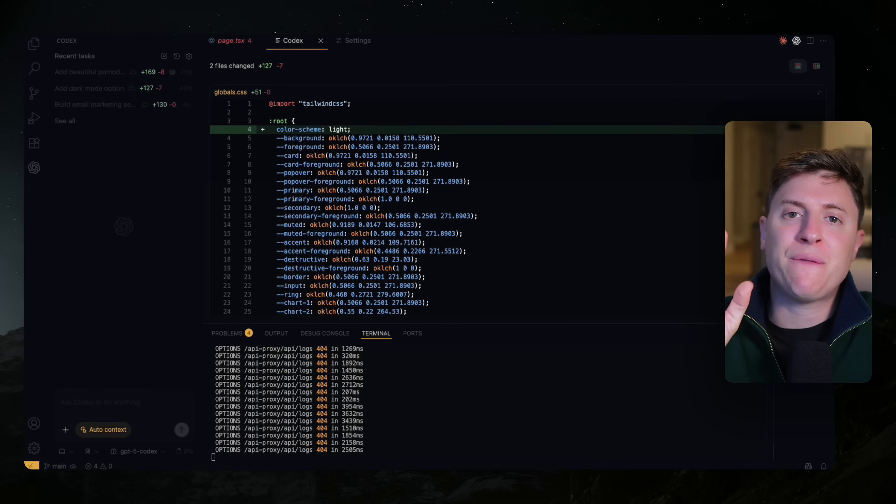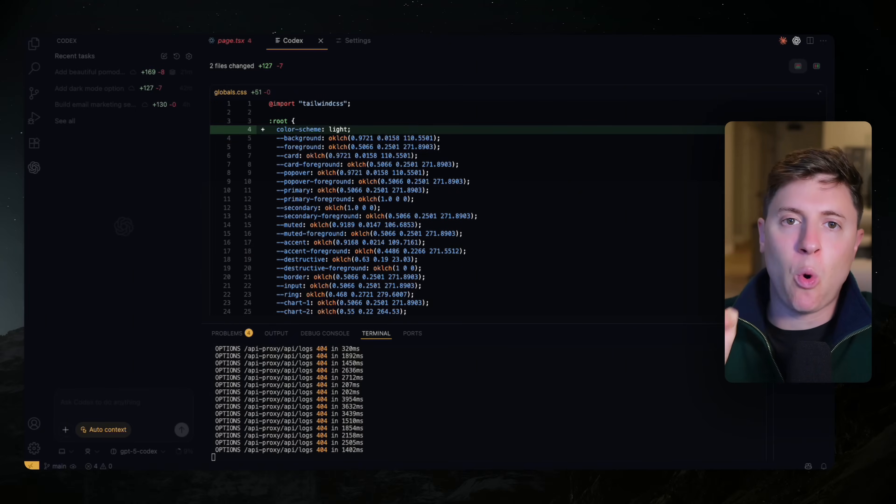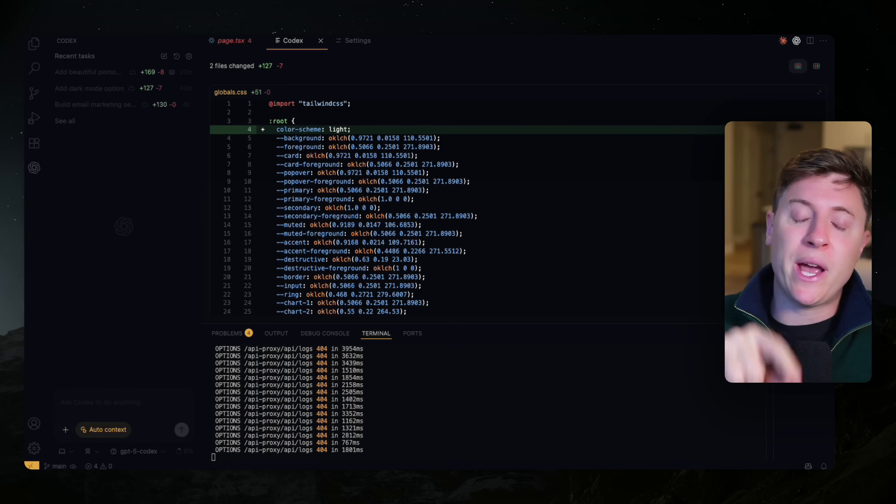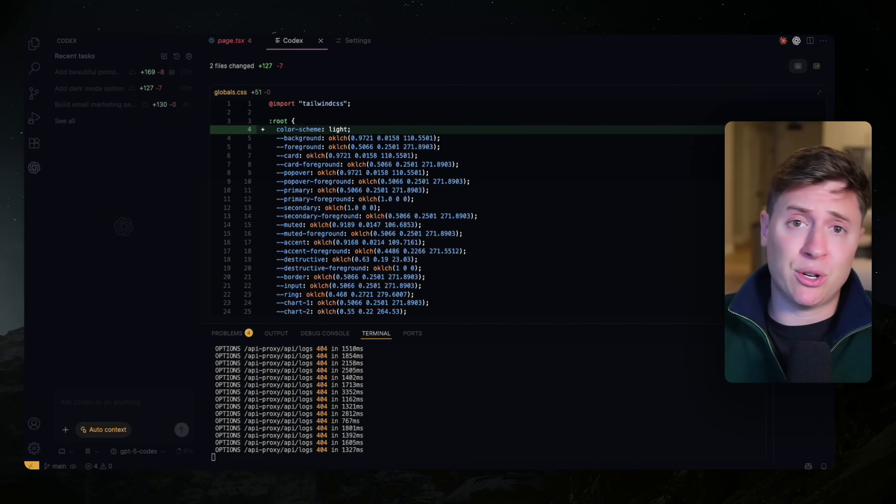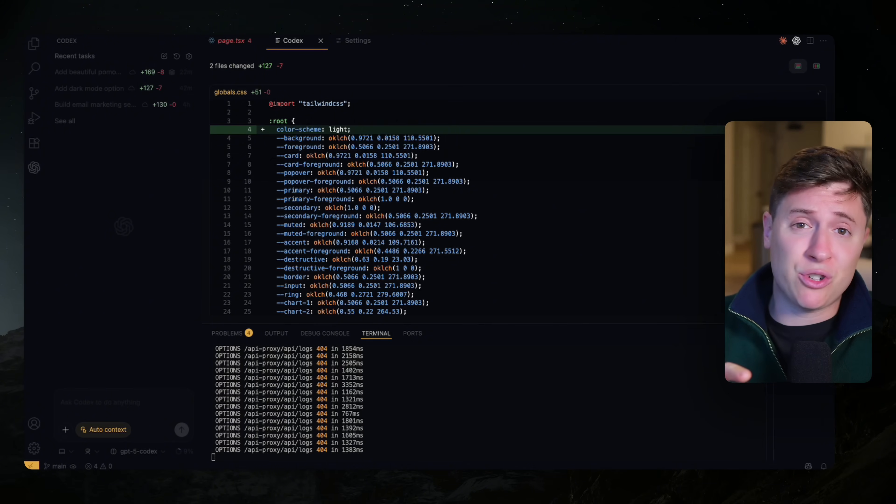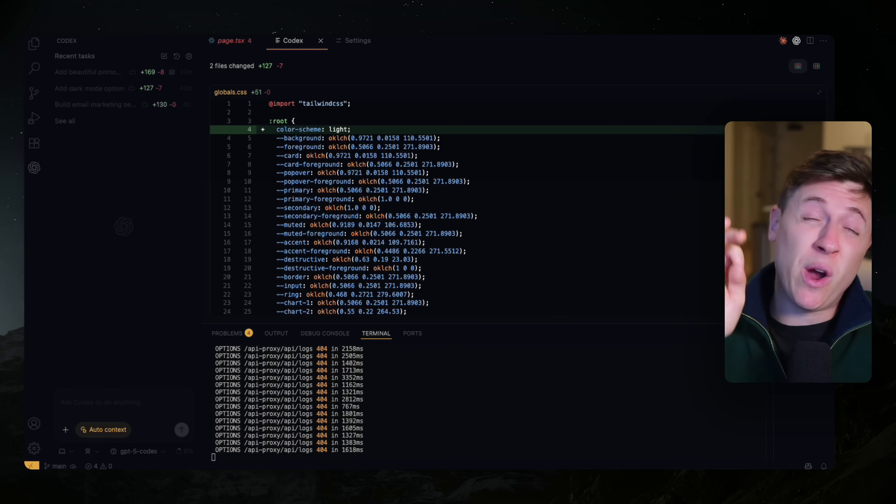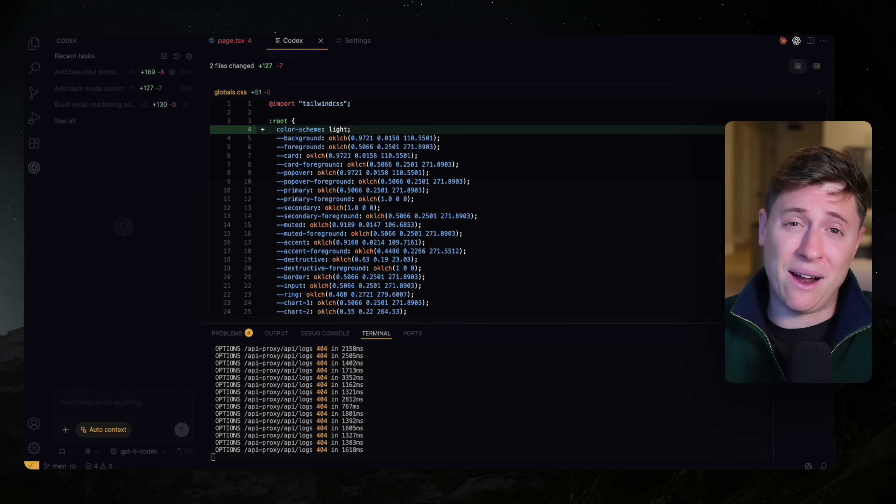Before we get into the five tricks, I just wanted to do a quick overview of Codex. If you're familiar with Codex, feel free to skip to the next chapter down below. But if you haven't used Codex before, here's a quick overview on how it works and how to get it set up.